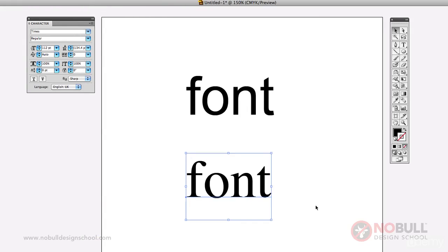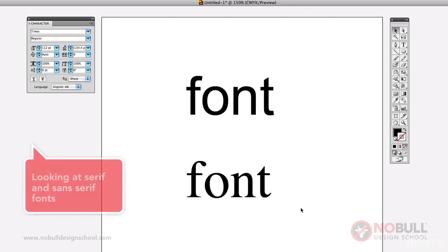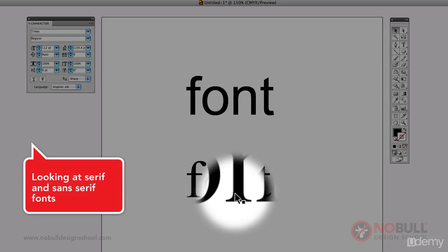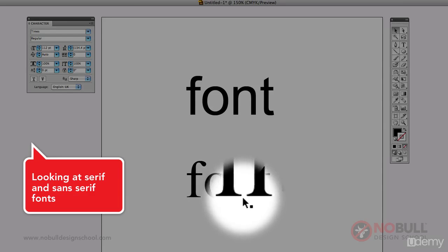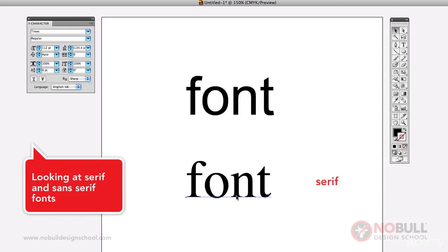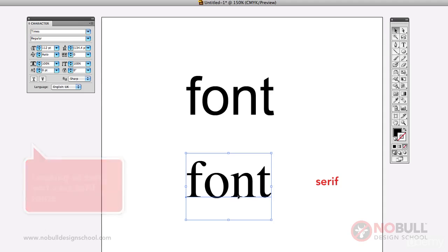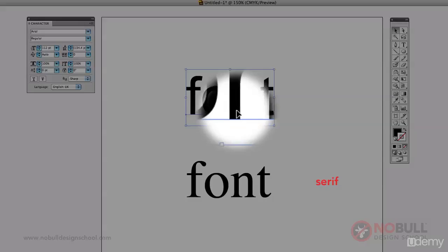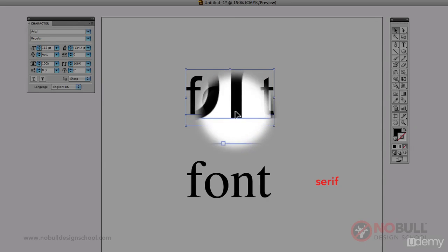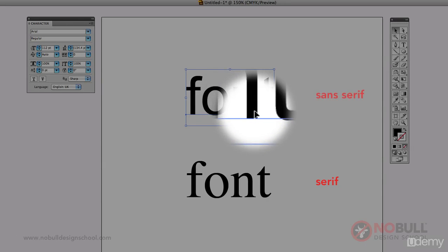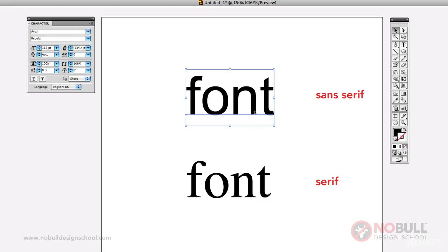Okay, you can see that Times has these little tiny, I don't know what you'd call them, sort of twiddly bits actually called serifs. So that is called a serif typeface. Whereas there's nothing on this one, Arial, so that's a sans serif typeface.